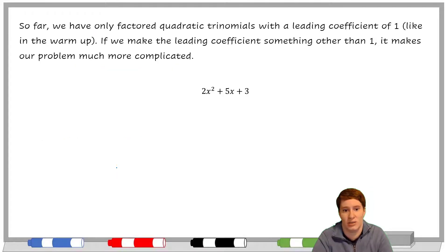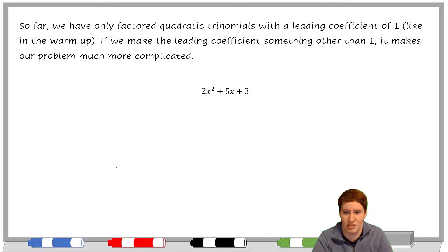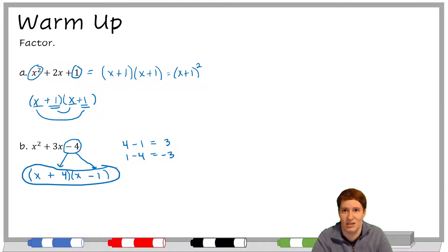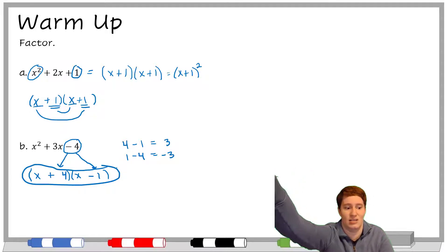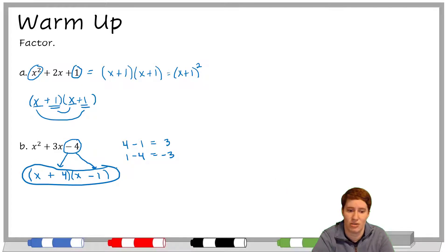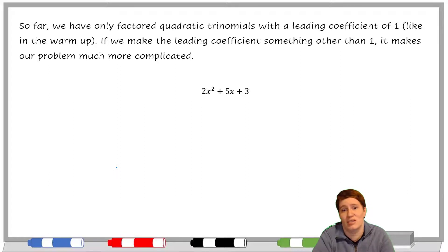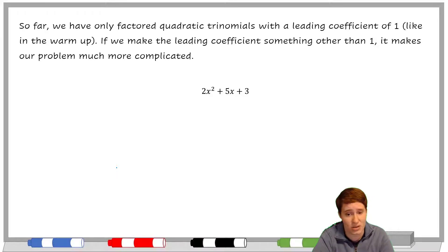We only factored quadratic trinomials that had a leading coefficient of 1. Remember, if it's in standard form with the biggest exponent first, the leading coefficient is the very first number you see. Ours didn't have numbers — these were x squared, so there's an unstated 1 in front. What happens whenever we make the leading coefficient something other than 1? It actually makes our problem a lot more complicated — not impossible, but really more challenging.